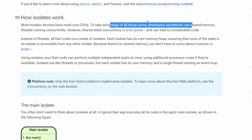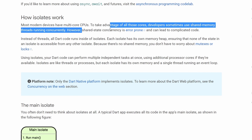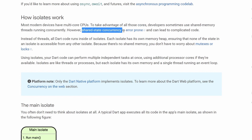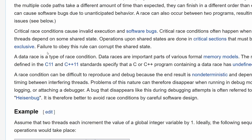The difference between having threads in Java for example, and having isolates in Dart, is that isolates do not share memory while threads can share memory. This decision was made by the Dart team, in order to avoid shared state concurrency issues. Like for example one of the problems with that is the race condition. And over the link you have an explanation of what a race condition is.